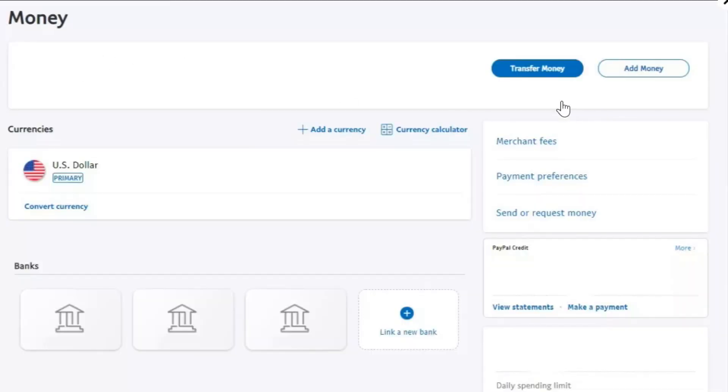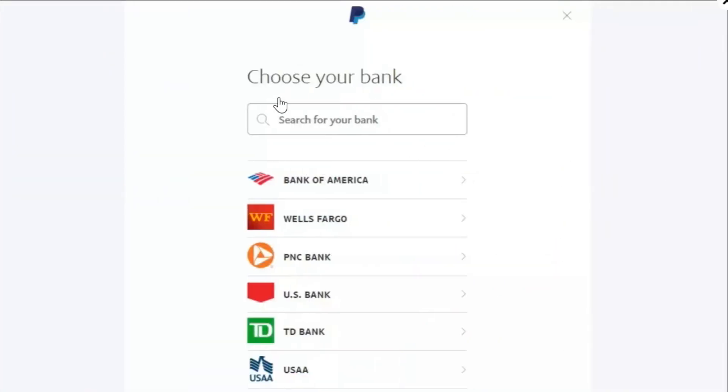So if you are in the United States then you are going to see this type of option which is add money and transfer money. As you want to add money you simply need to click on the add money option.